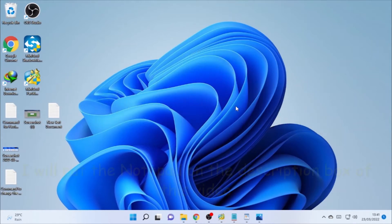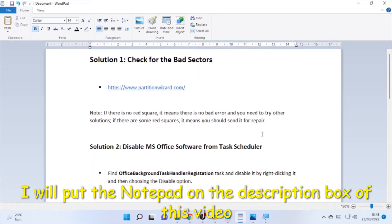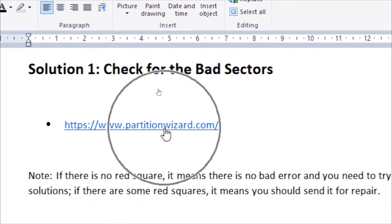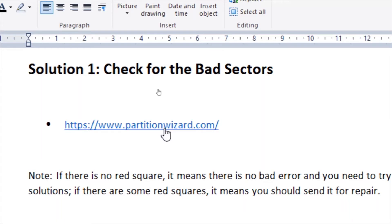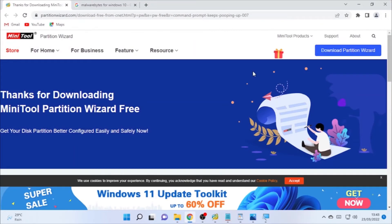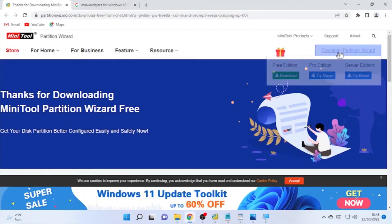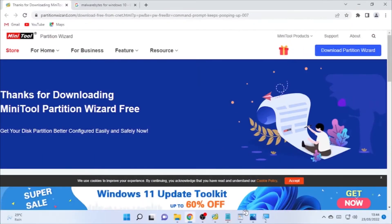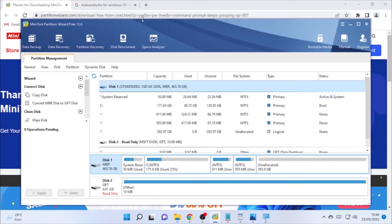Solution number one is checking for bad sectors. Bad sectors on your hard drive may cause this kind of PowerShell popping up. I made research on the internet and found that bad sectors are one cause of this problem. To check for bad sectors, there is a software that will help you — MiniTool Partition Wizard. I'll put the link under the description box. You can download the free edition from the MiniTool site.